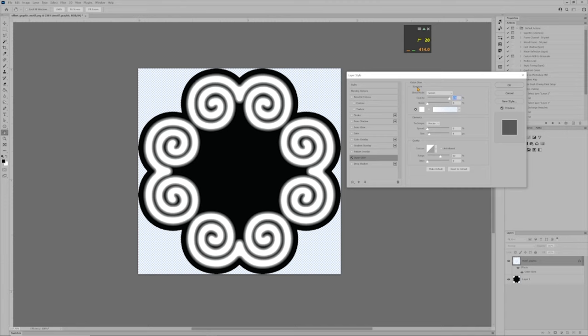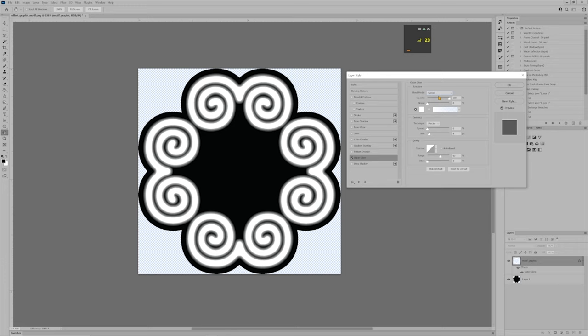You can use screen or normal, whichever one you want to use. I'm going to put mine on screen and then opacity. If you want to, you can change to 100% because that's probably going to give you the best angle. Zero noise on there. And we're going to leave that white transparent. For elements, under elements, technique, be precise.